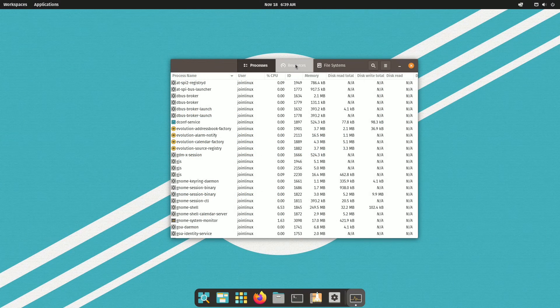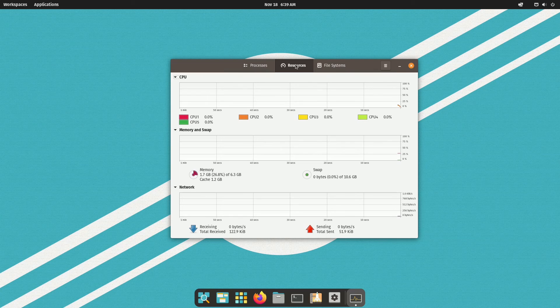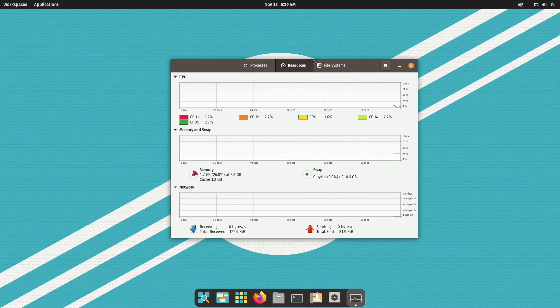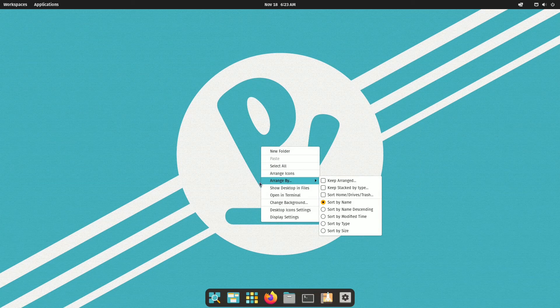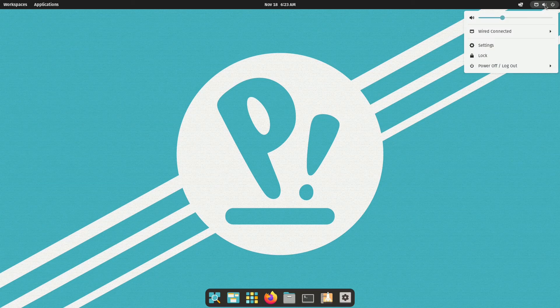PopOS stands out as a compelling choice in the realm of Ubuntu-based systems, rivaling Linux Mint but without overwhelming complexity.